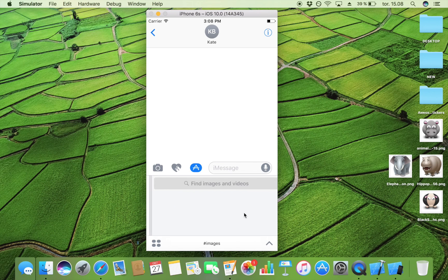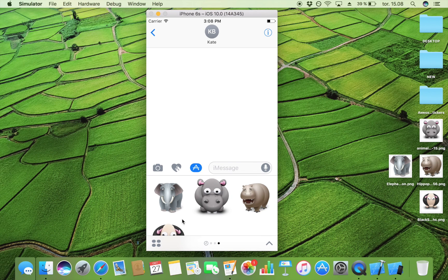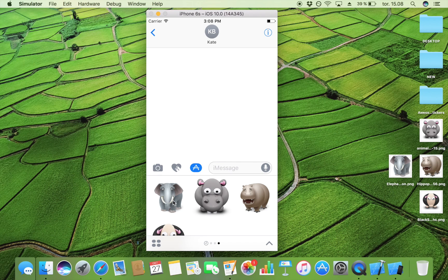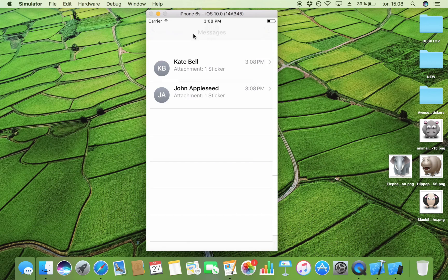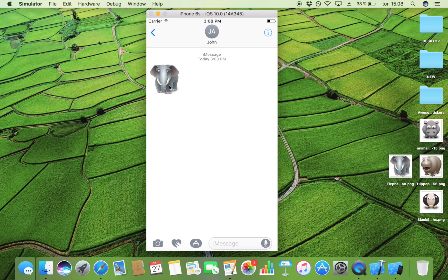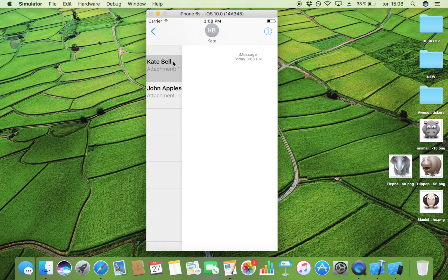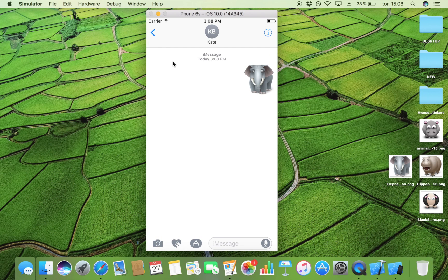As you can see, it's a completely normal iMessage app, and we have our sticker pack right here. I can send an elephant like this, and then I can switch to another user, John Appleseed, and here you see he received this nice sticker. That is how simple it is to create a sticker pack.